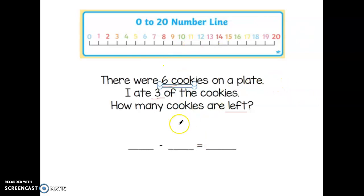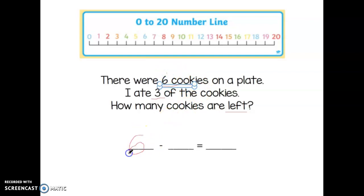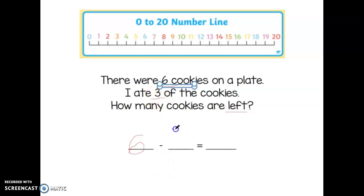We're going to solve this problem in a similar way as we would with an addition problem on a number line. First let's start by filling in our equation. We know we started off with six cookies, so I'm going to write six. Then I ate three of the cookies, and minus is the same as take away. So if I eat them, they're getting taken away from the plate — so minus three cookies that I ate. And then how many cookies are left is what we're going to use the number line to figure out.